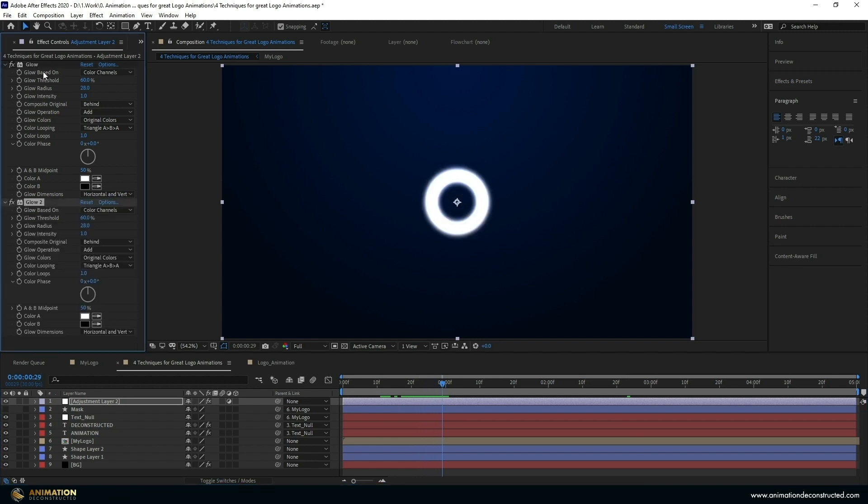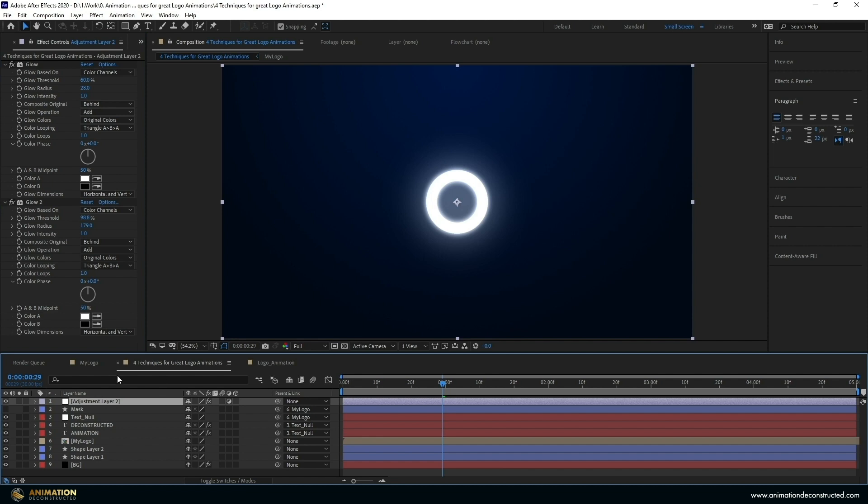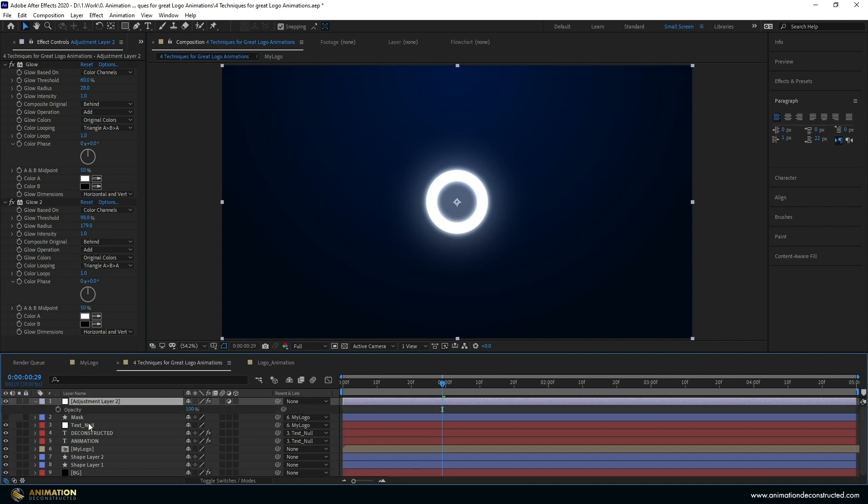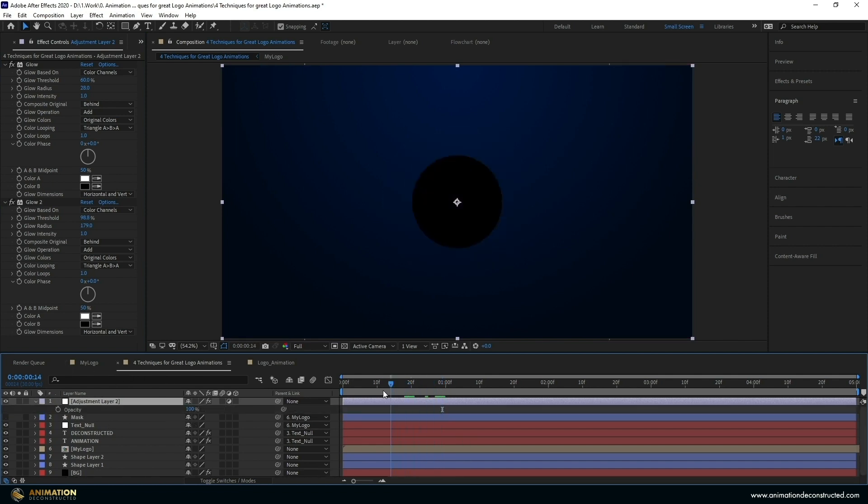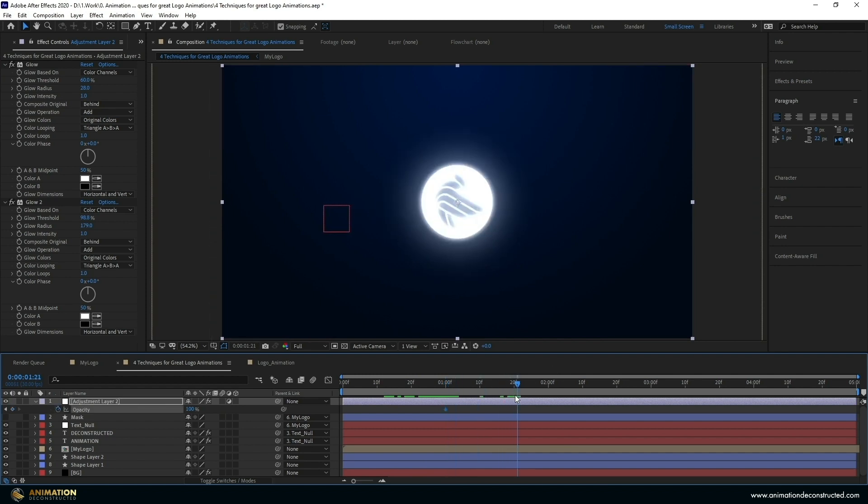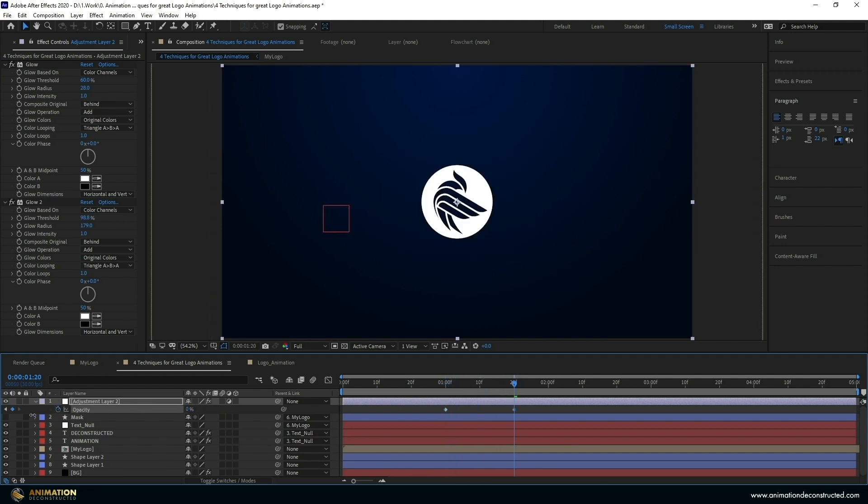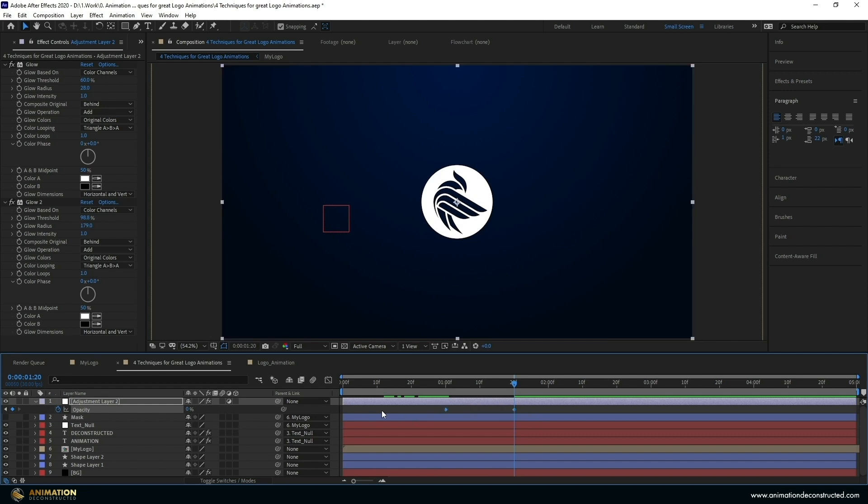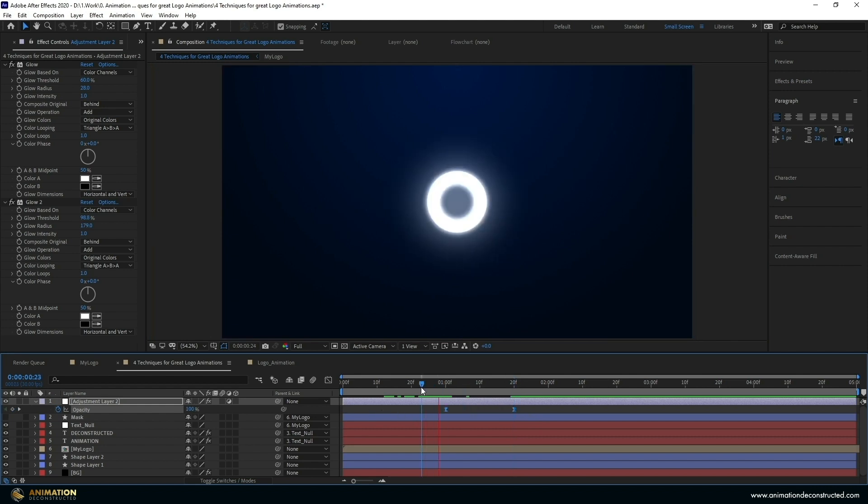So I'm going to duplicate this glow just once more and I'm going to take the threshold up to about 98 and then take this radius and just pull it up to about 170 around there should be good. The way we're going to animate this is just by pressing the T key for opacity, let's find a good area to actually animate this on so about one second should be good turn the keyframe on move over to 20 frames and take that down and we can just easy ease this for simplicity.